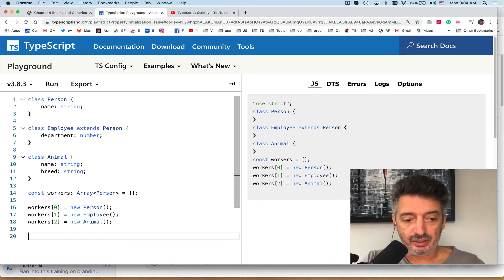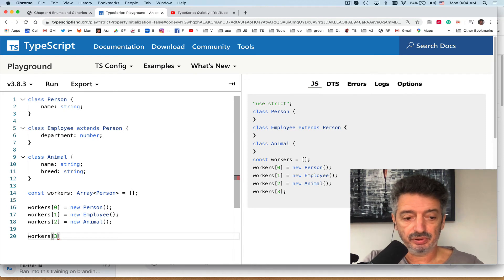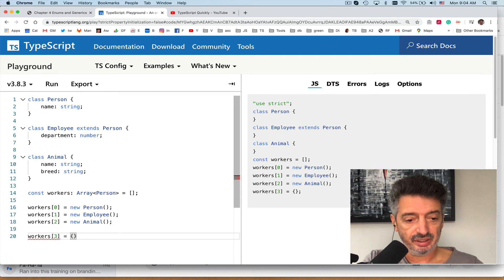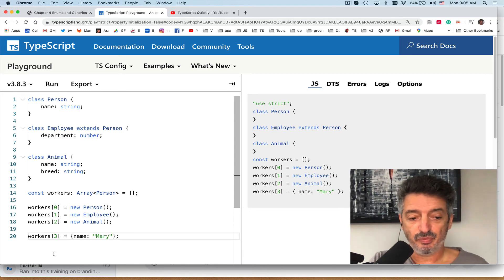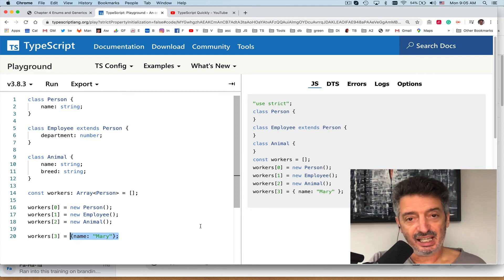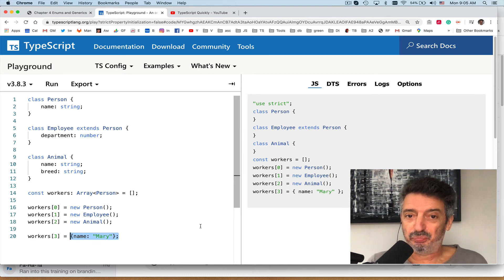I could also do something like workers[3] = { name: 'Mary' } — using object literal notation. It doesn't give an error, even though I didn't create a new instance of type Person or Employee. That's because structurally this object is compatible with type Person — it has the required 'name' property — so TypeScript is fine with it.